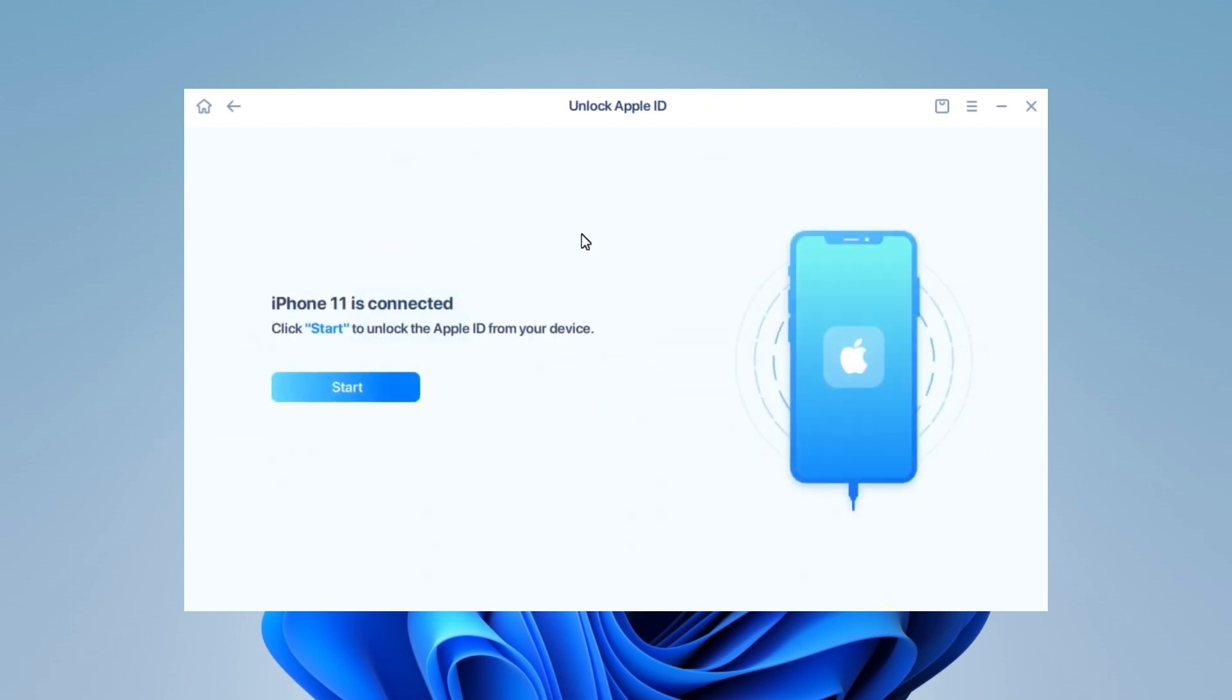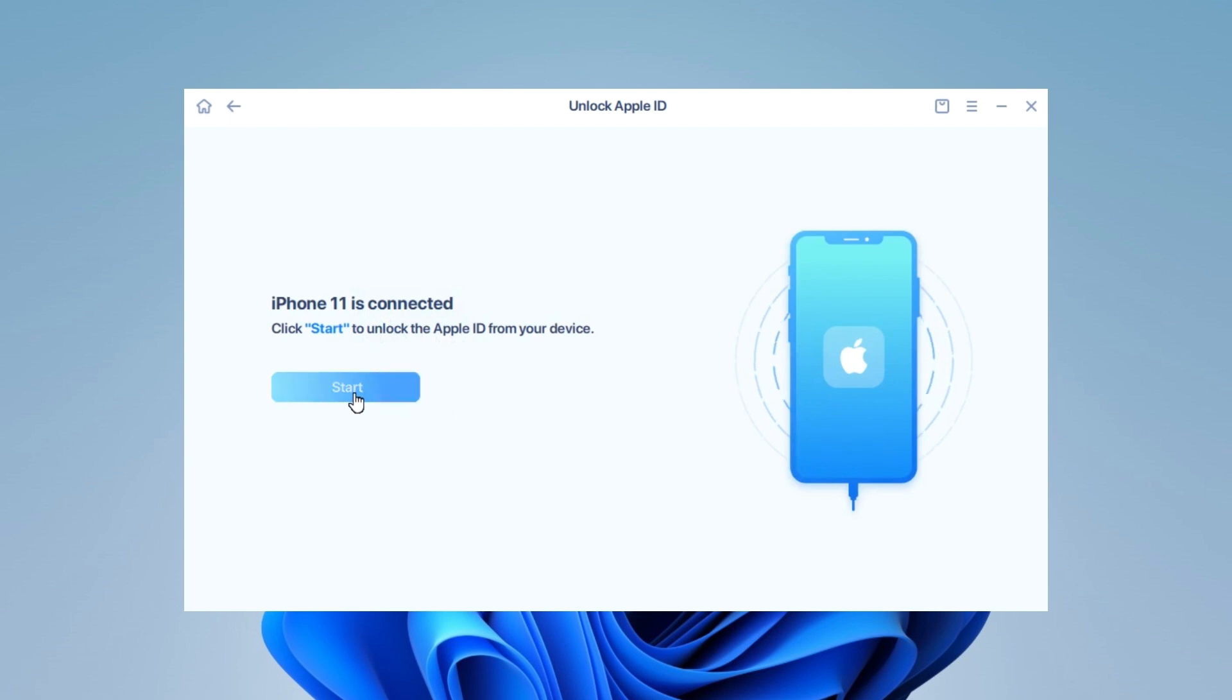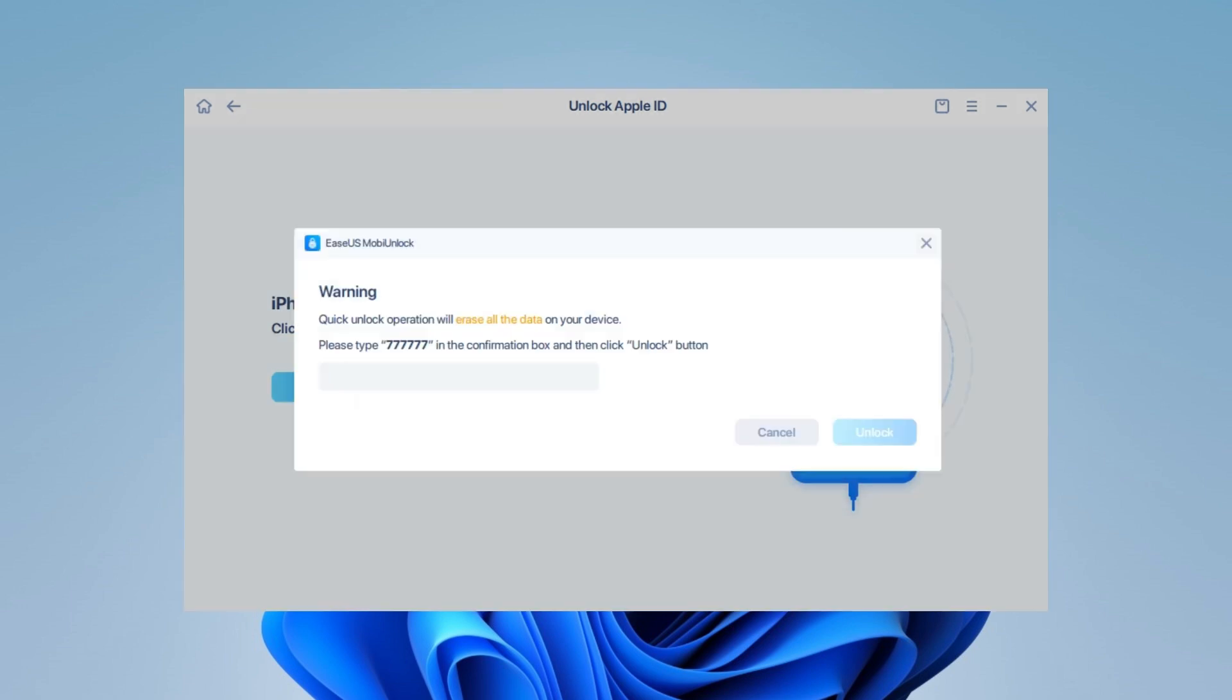Step 3: Once your device is detected, click Start to proceed. Step 4: Type the on-screen code to confirm your action and click Unlock.